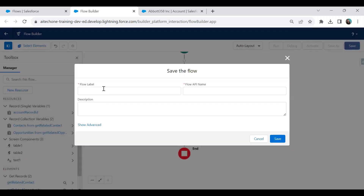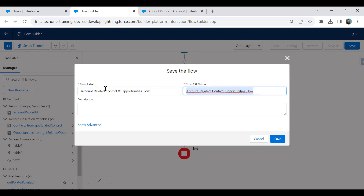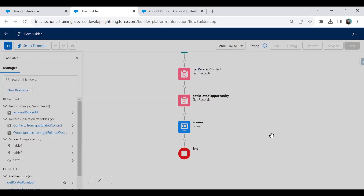I display a few fields and click Done. The screen is now ready. Let me save this flow and name it 'Account Related Contact and Opportunities Flow'. Click Save.